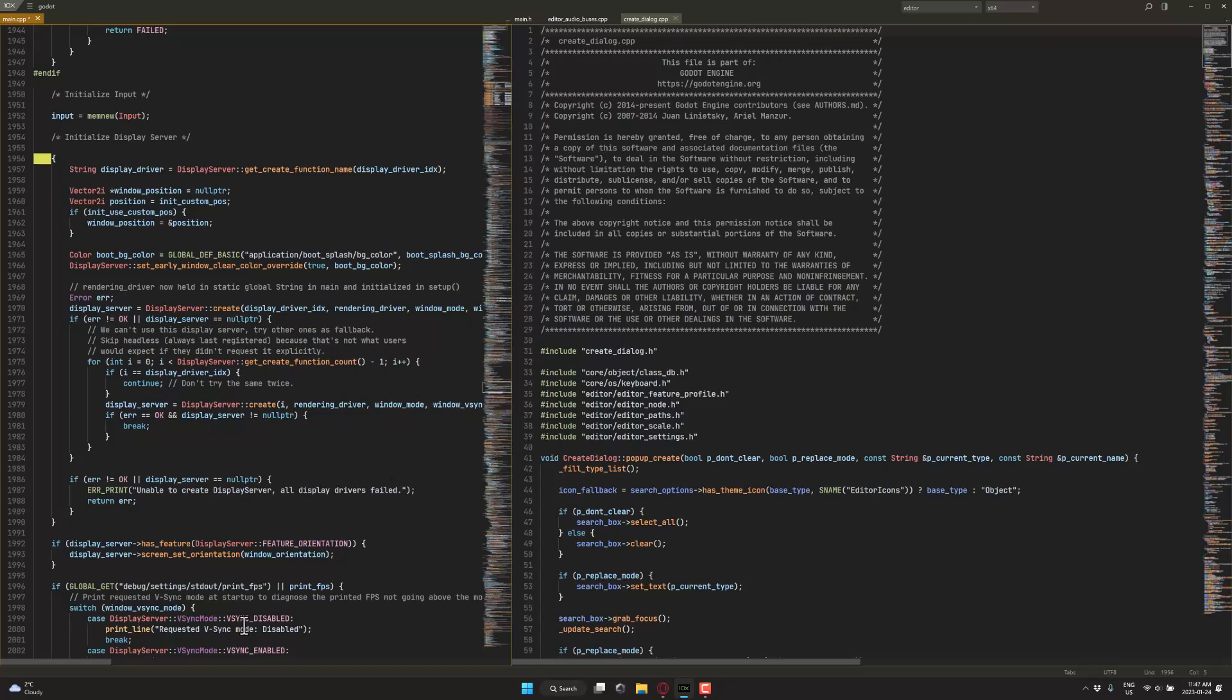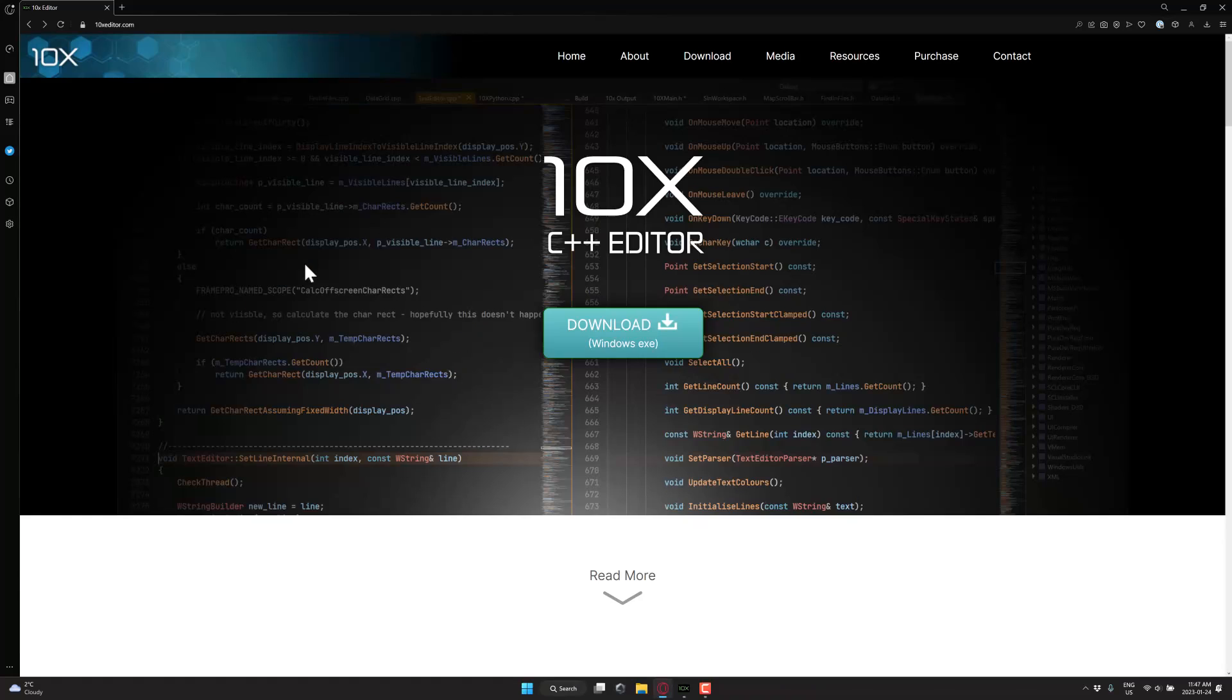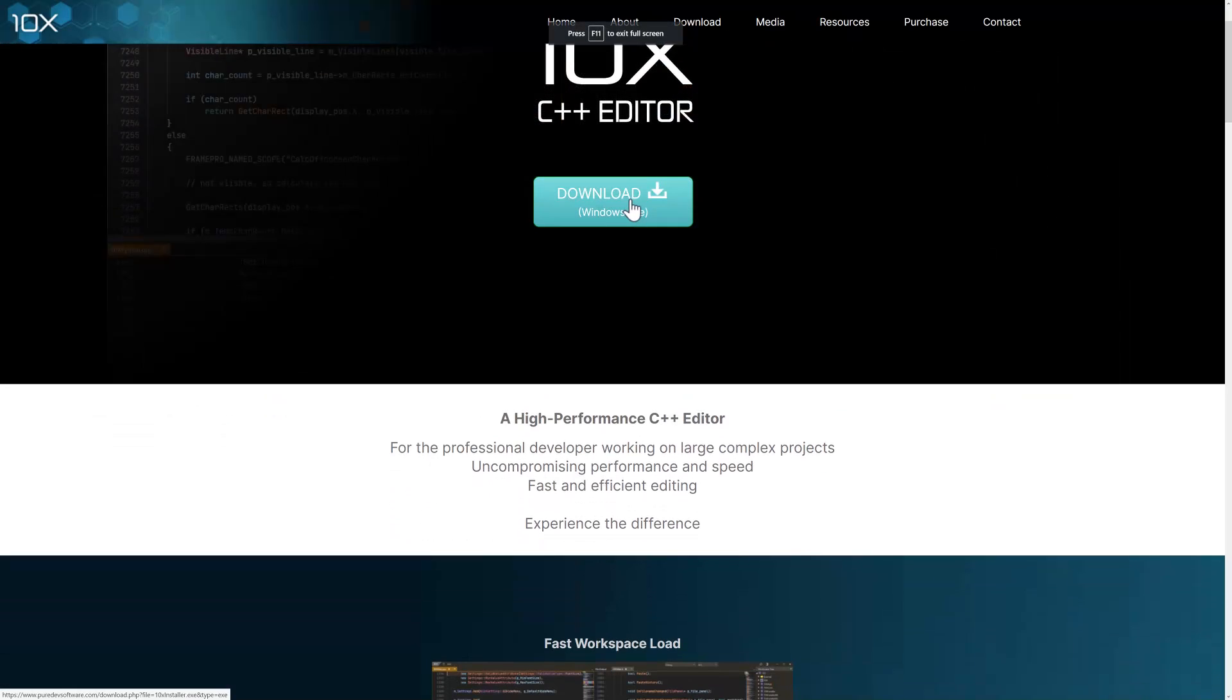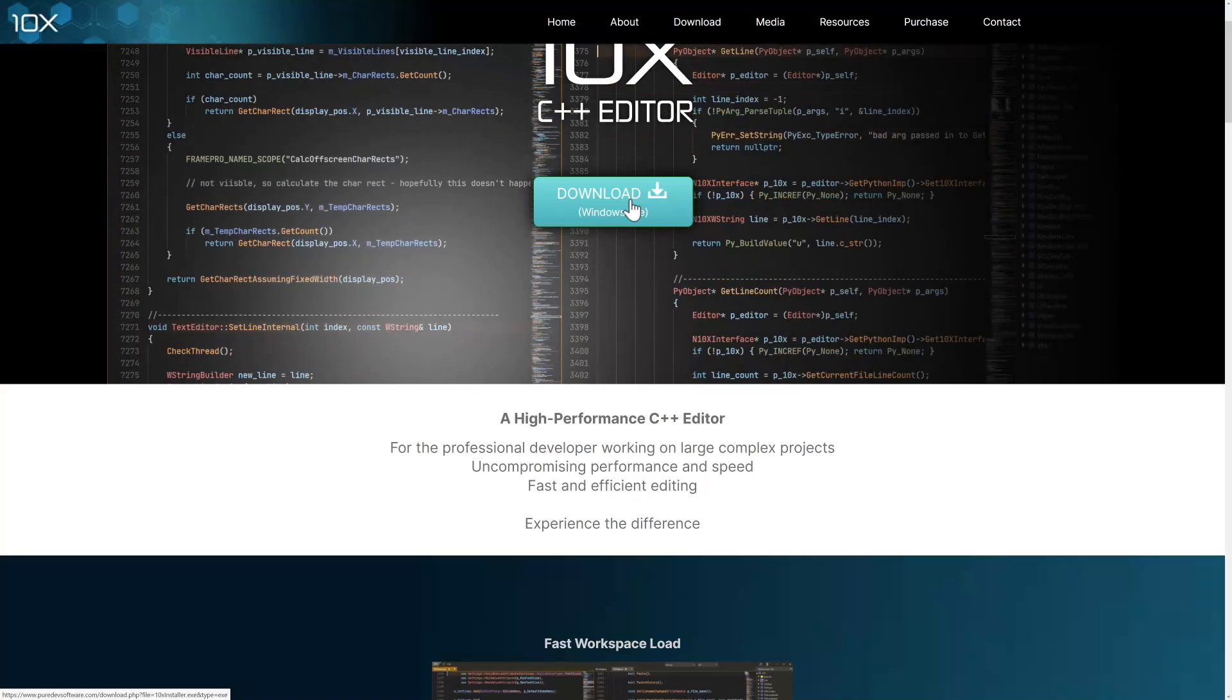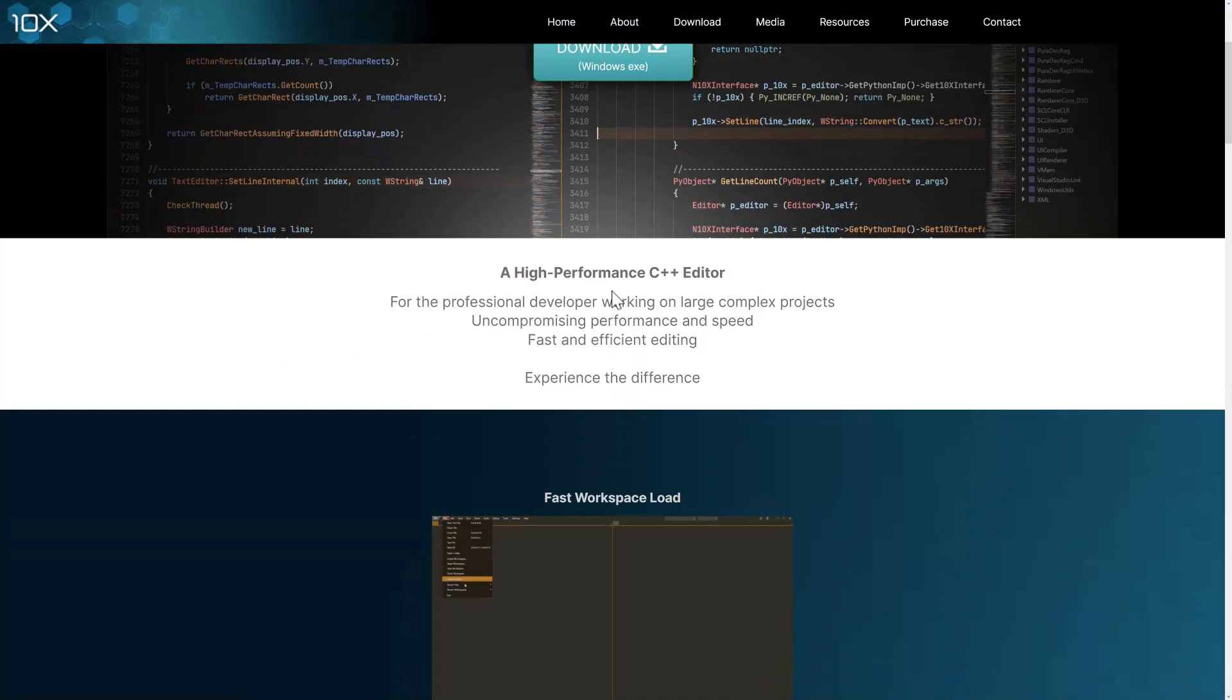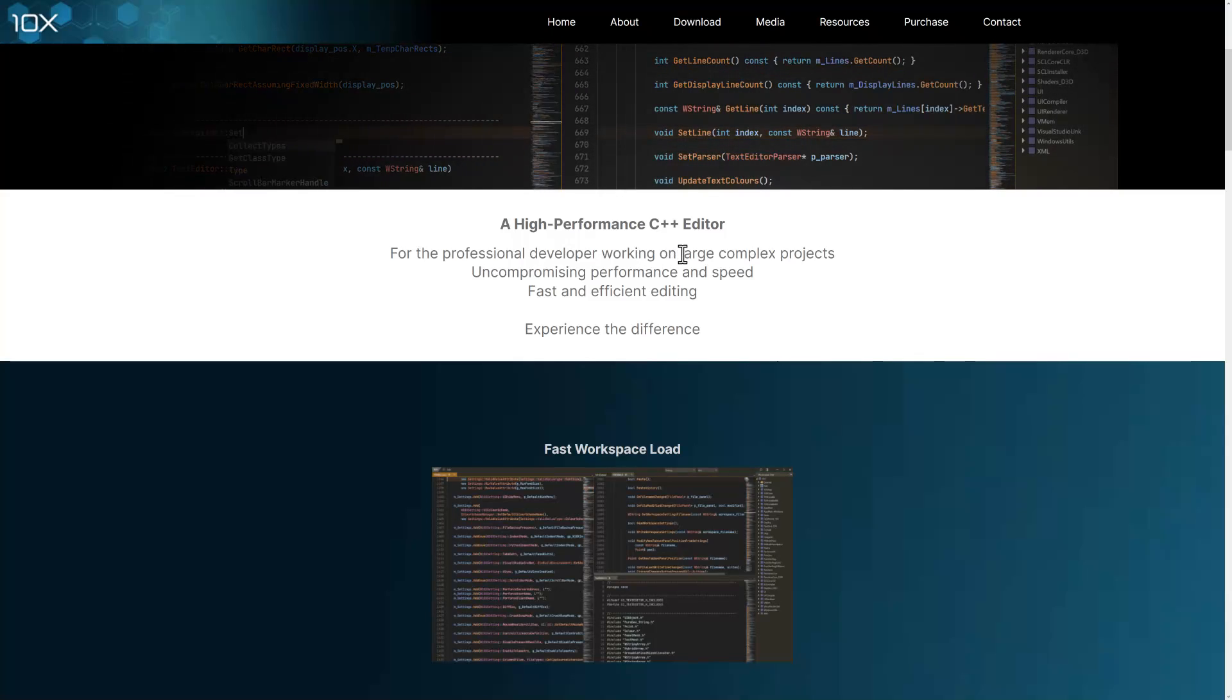But I've got to say, out-of-the-box, it just worked. And I like it-just-worked kind of software. So if you're interested in learning more about 10x Editor, it is available at 10xeditor.com. So we'll start here on the homepage. Again, it is only available right now as a Windows download. It is currently quite free, which, of course, is quite nice. A high-performance C++ editor for professional developers working on large, complex projects.